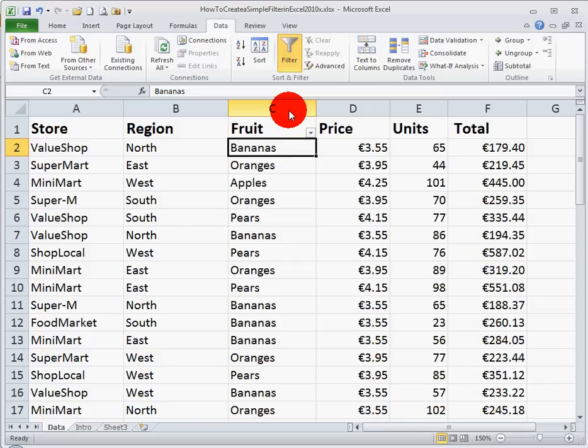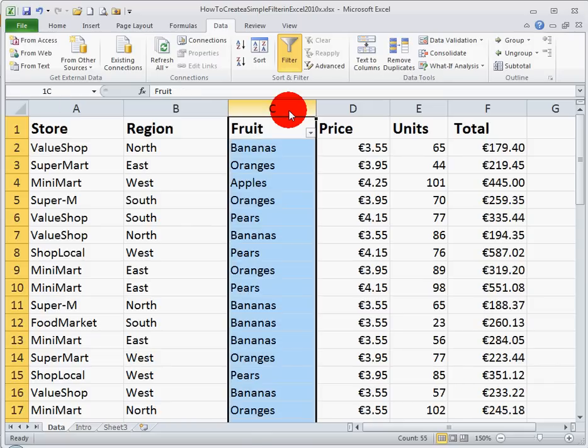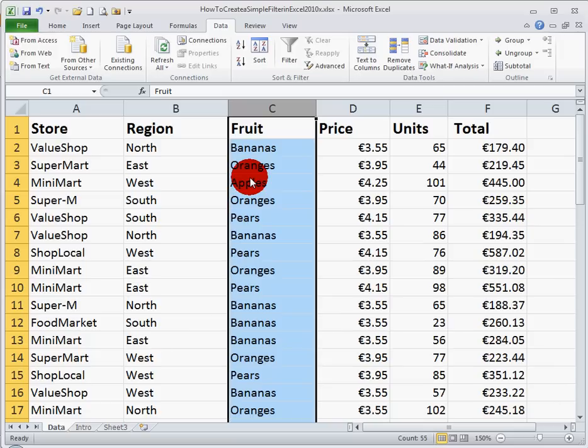To remove the filter, again, just select the column and click the filter icon. So that way, we can filter data in one column.